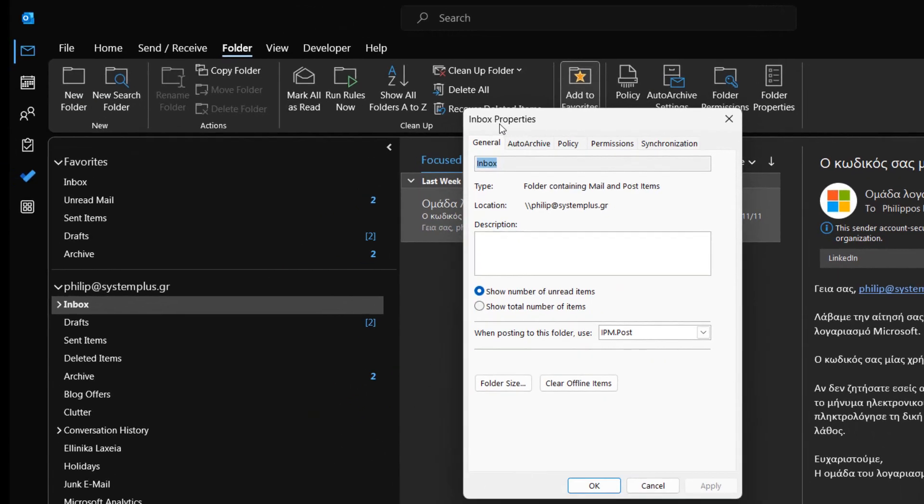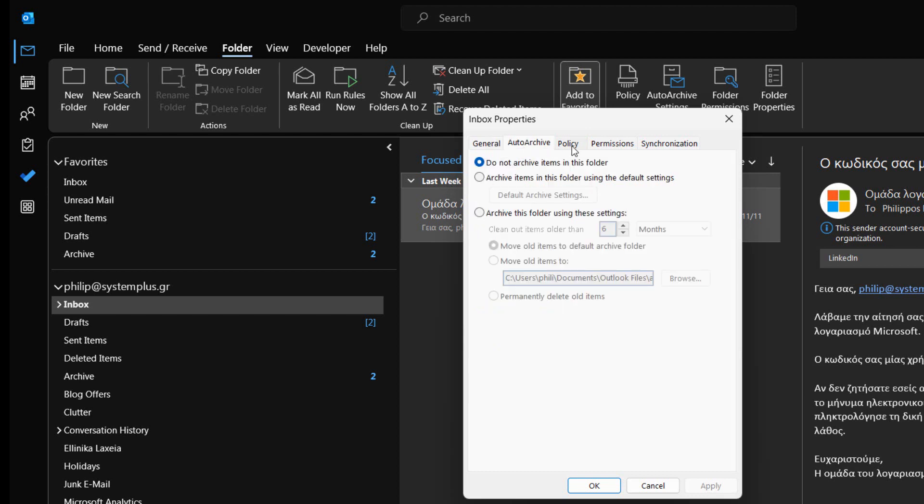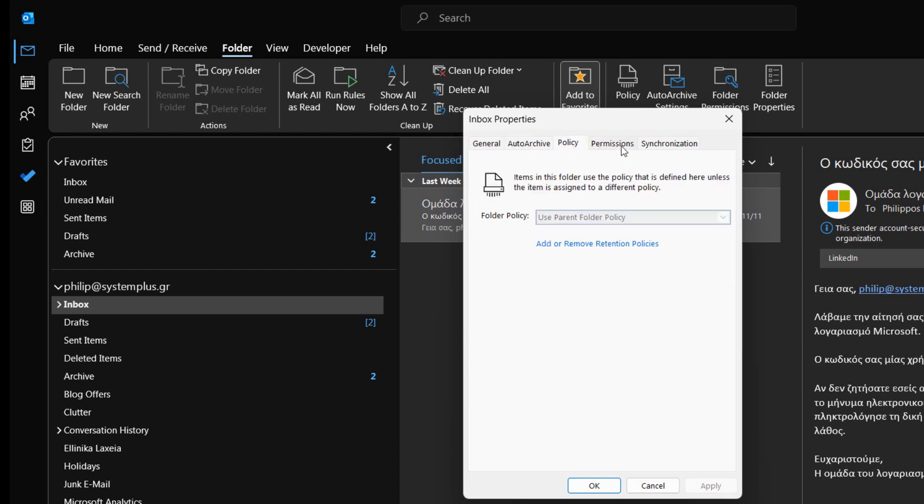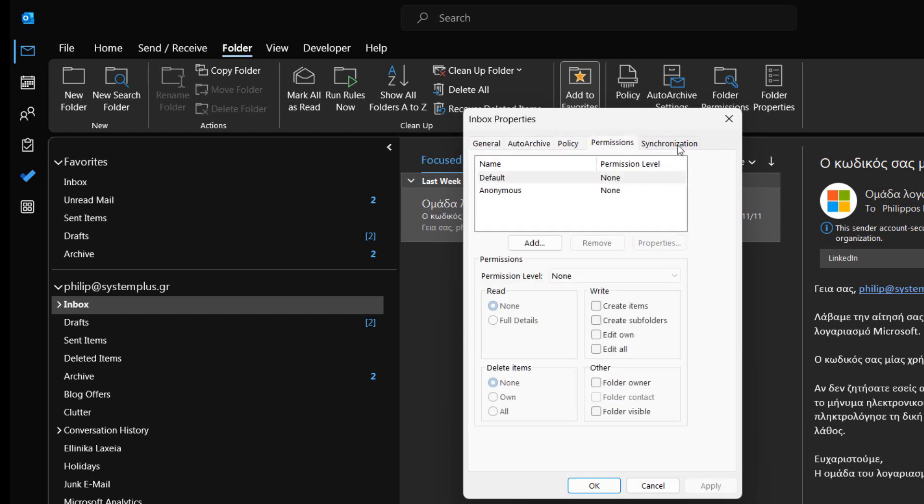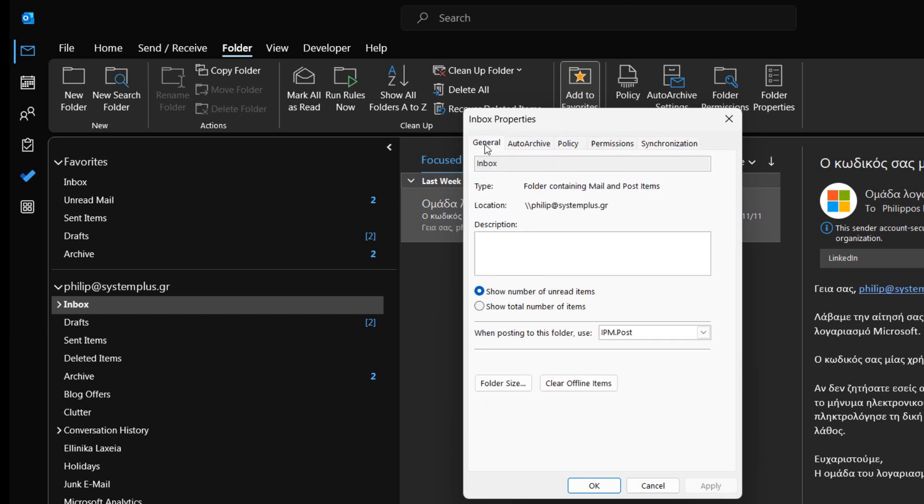The Outlook Today Account Name Properties dialog box appears. This dialog box is separated into five different tabs: General, Auto Archive, Policy, Permissions, and Synchronization. We make sure that the General tab is the one activated.